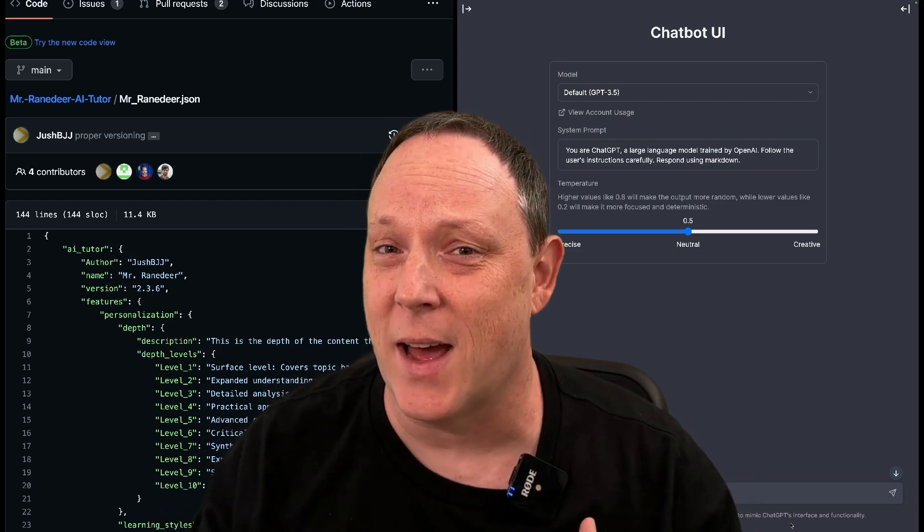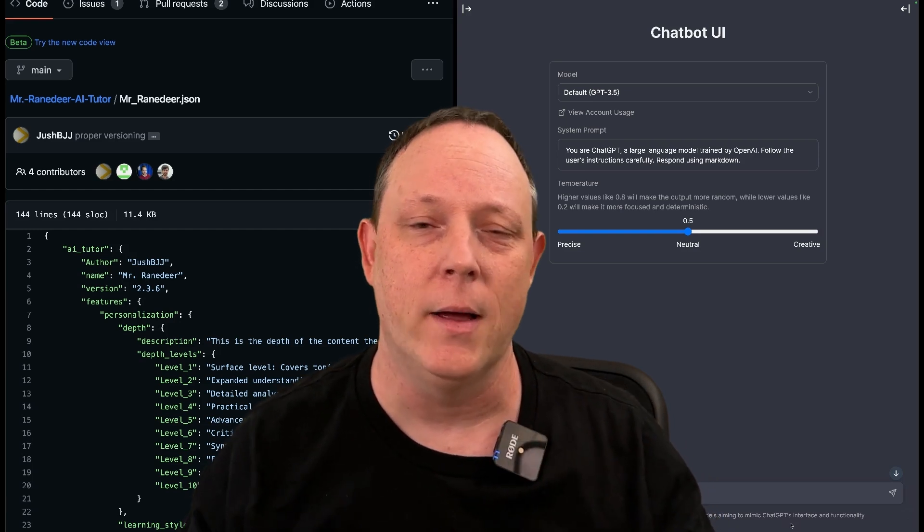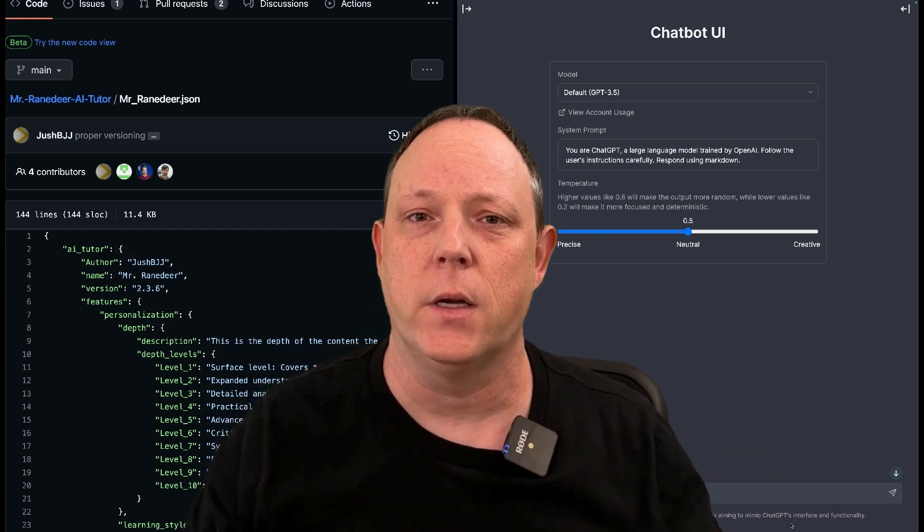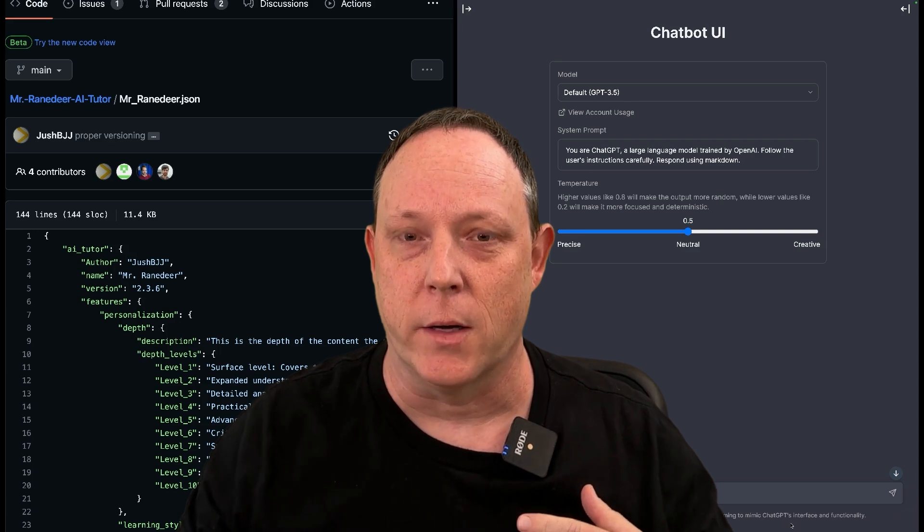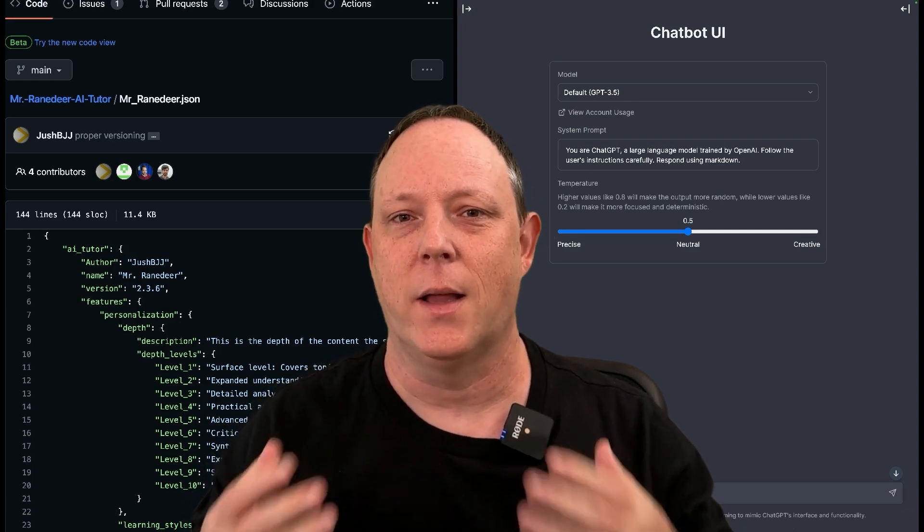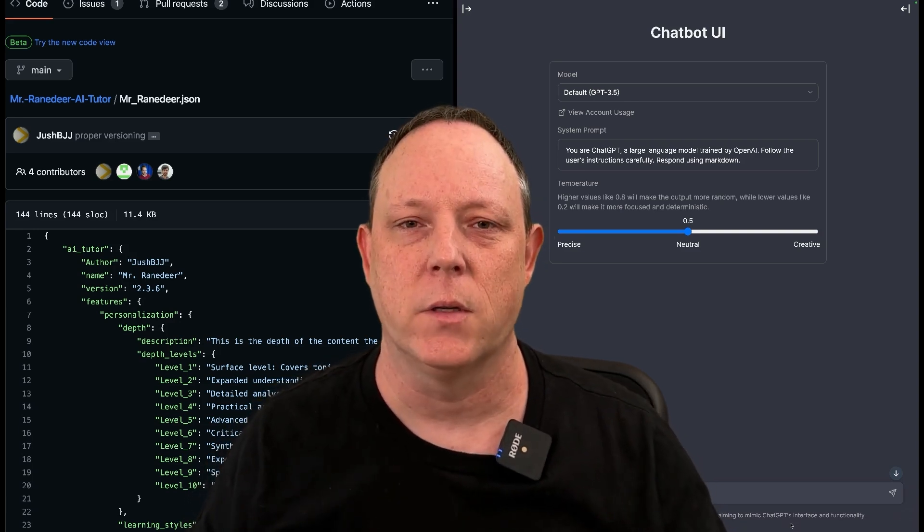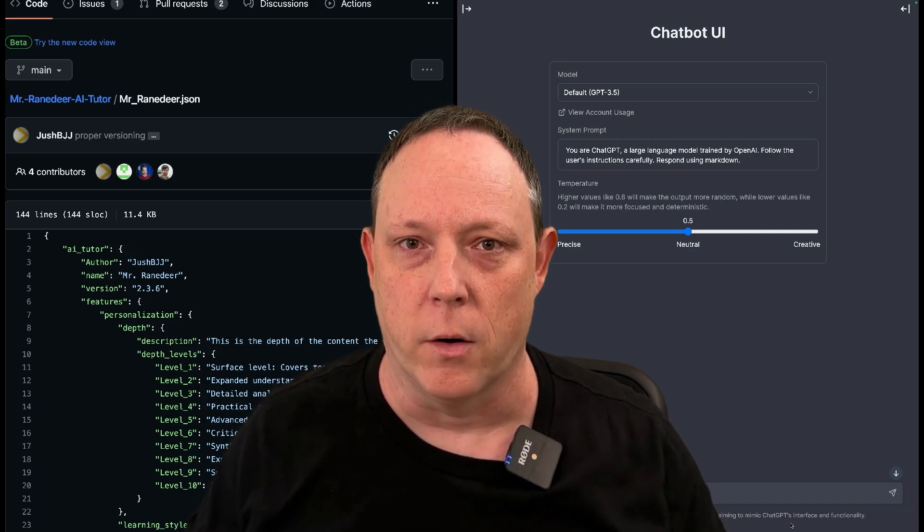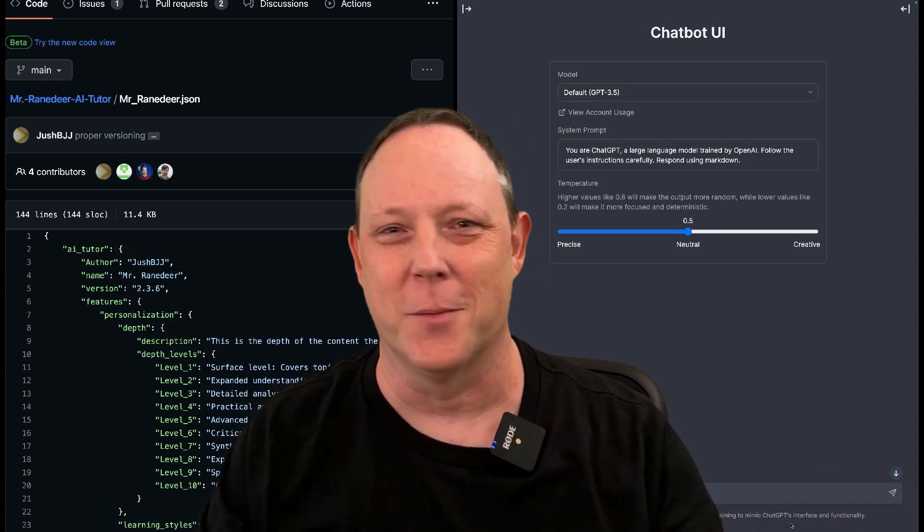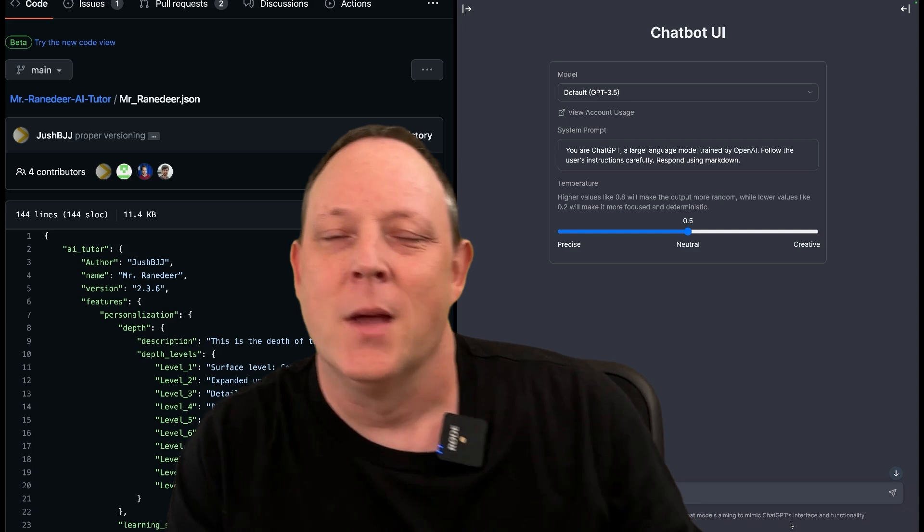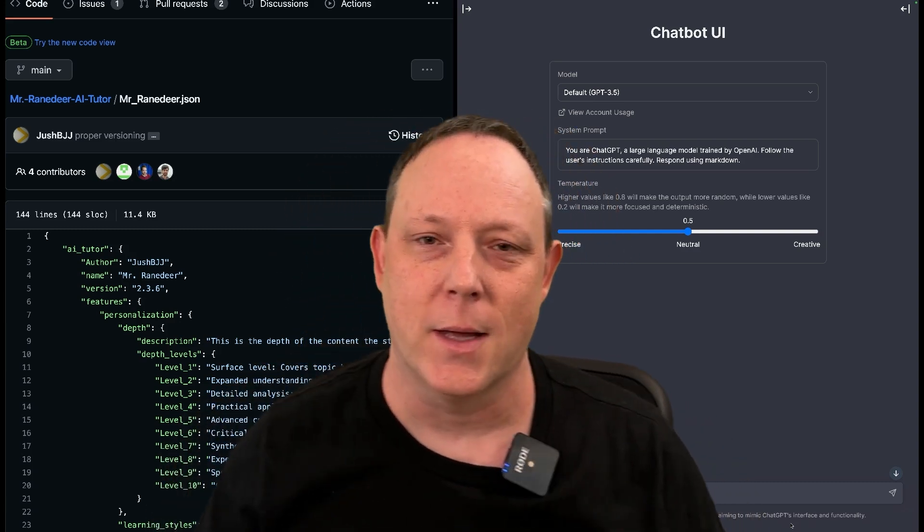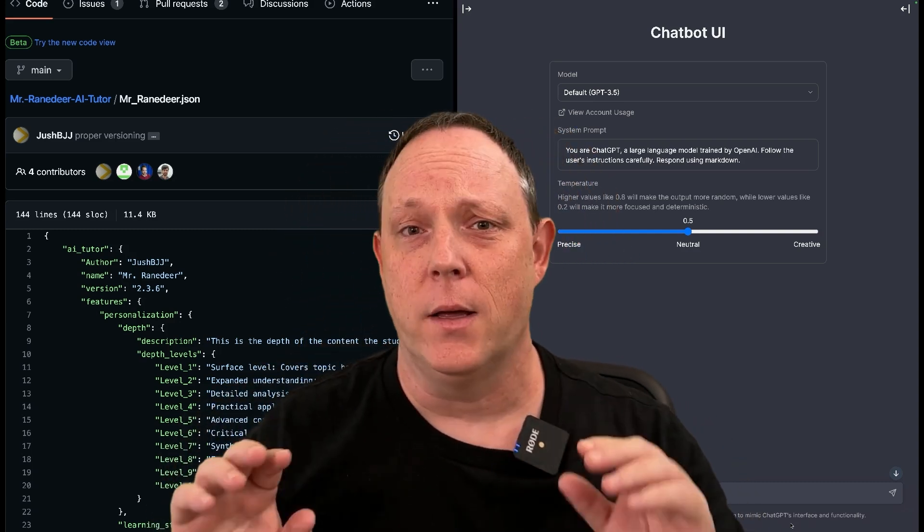I'm also going to blend that with a tool called ChatBot UI, which I have discussed in prior videos, specifically the one about keeping your data safe. This allows us to have these types of discussions without worrying if our tutor sessions are going to become training data for OpenAI. So without further ado, let's get into this and take a look.